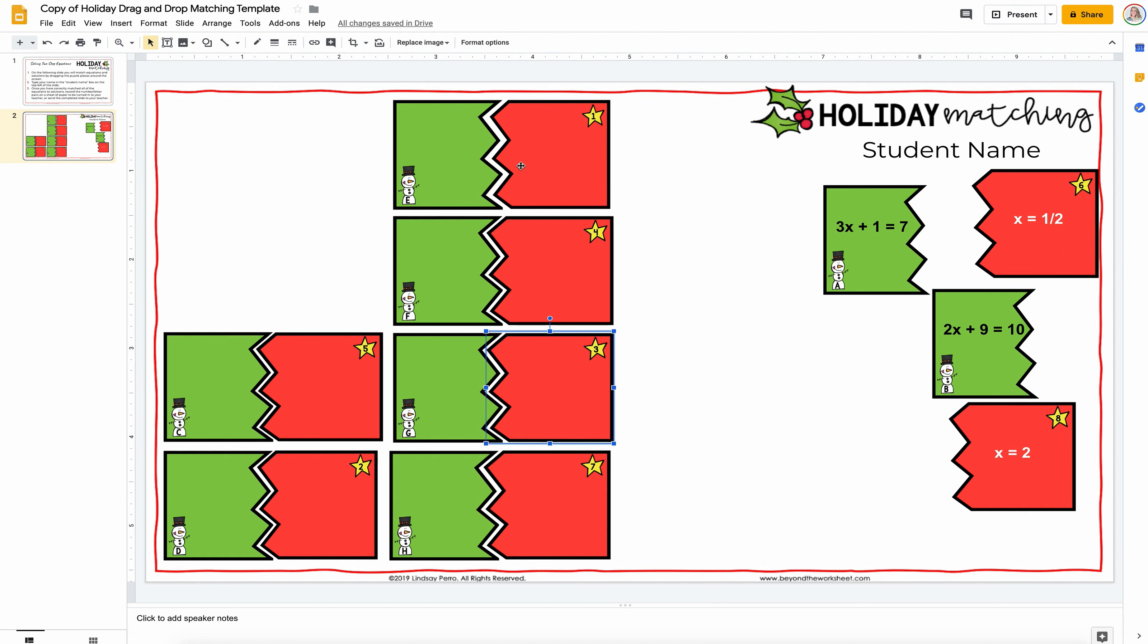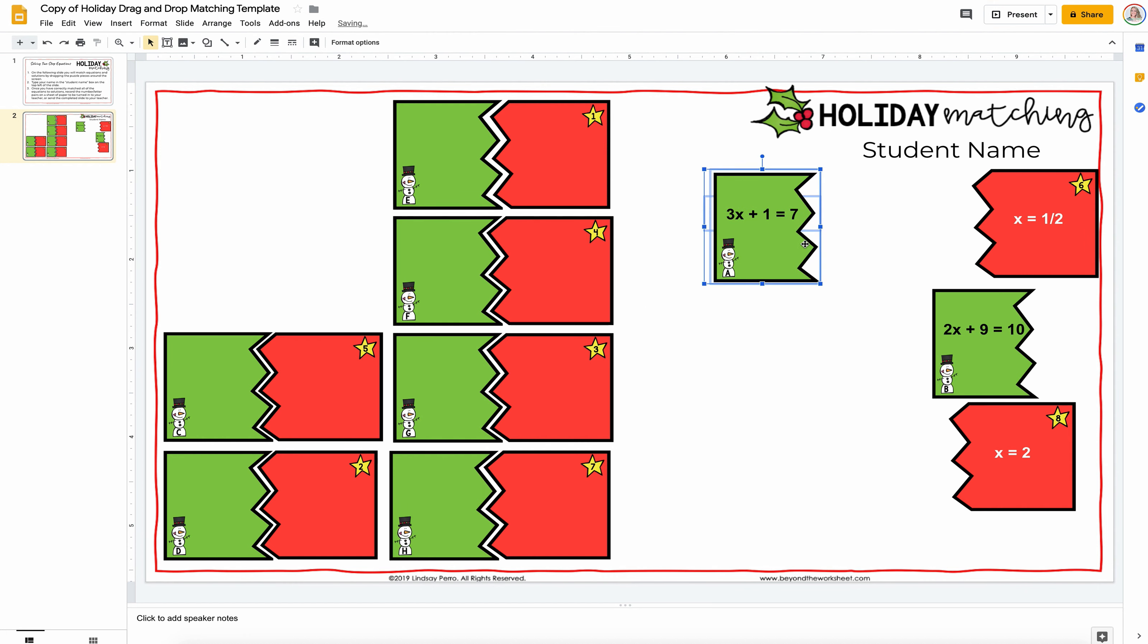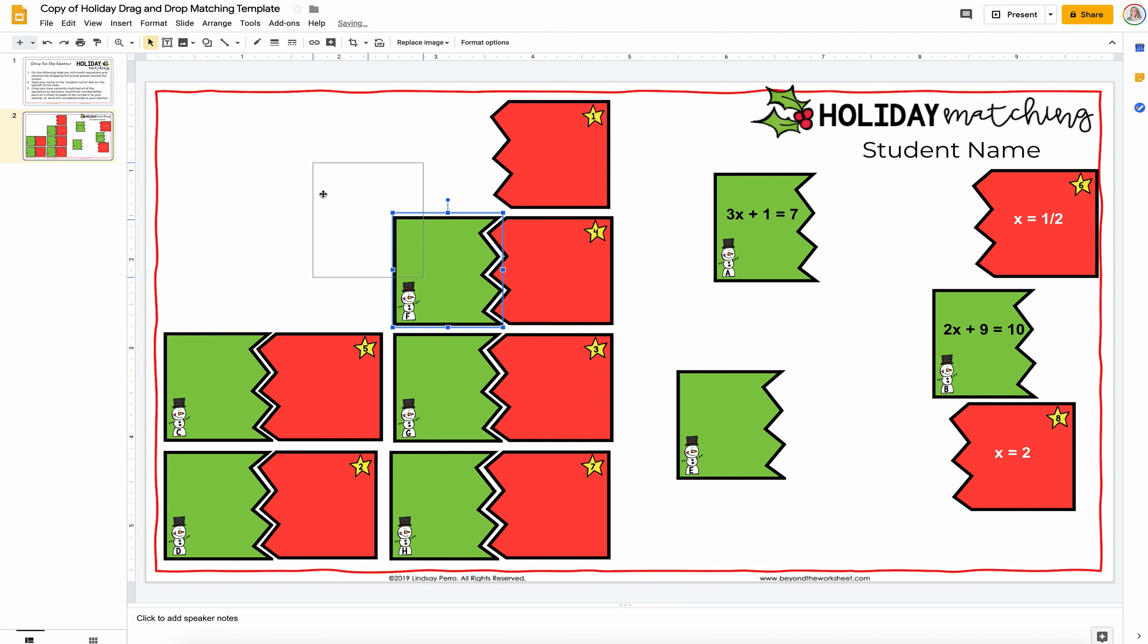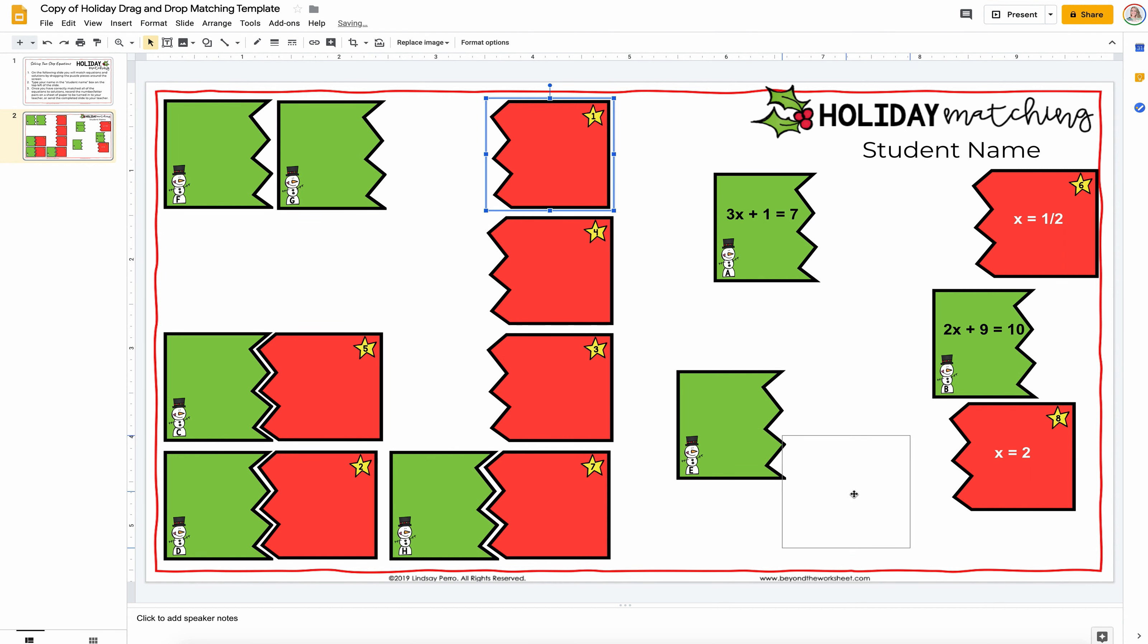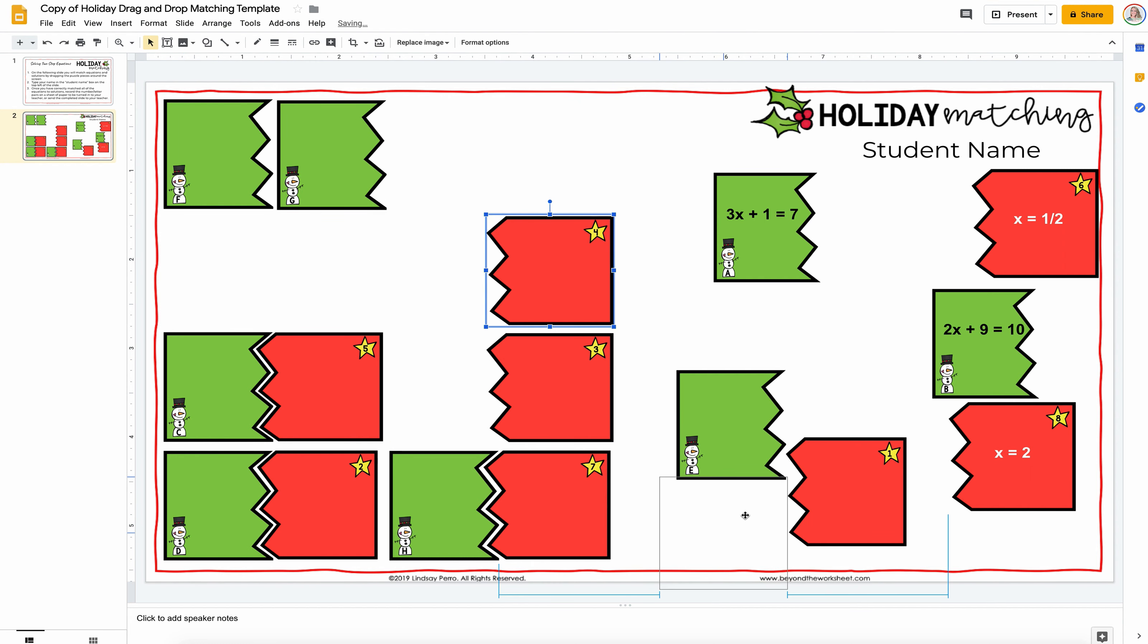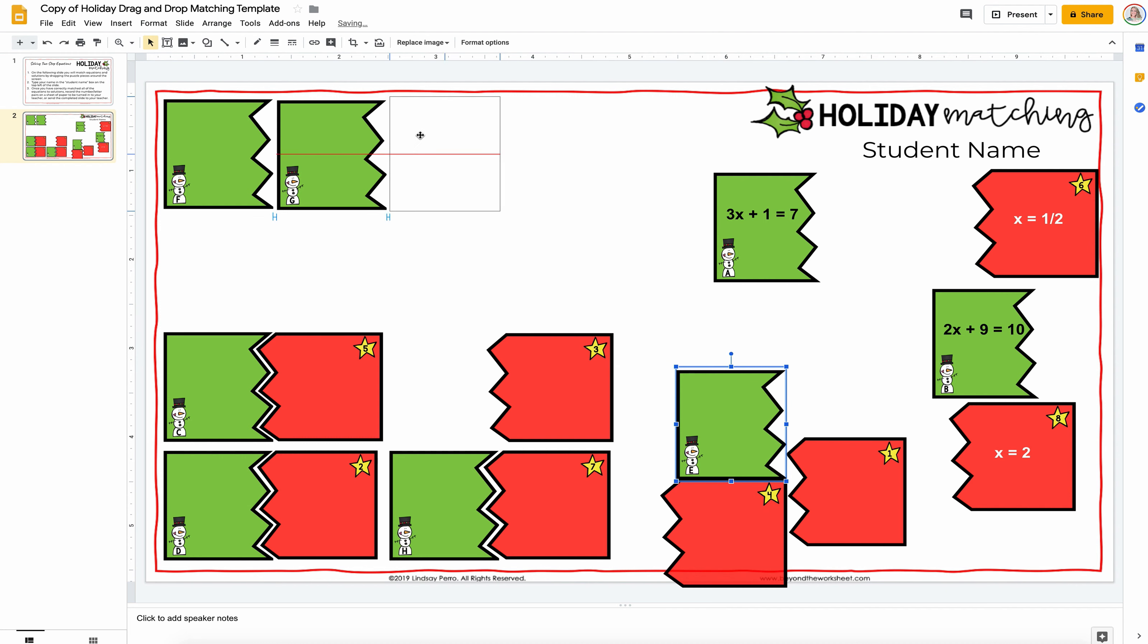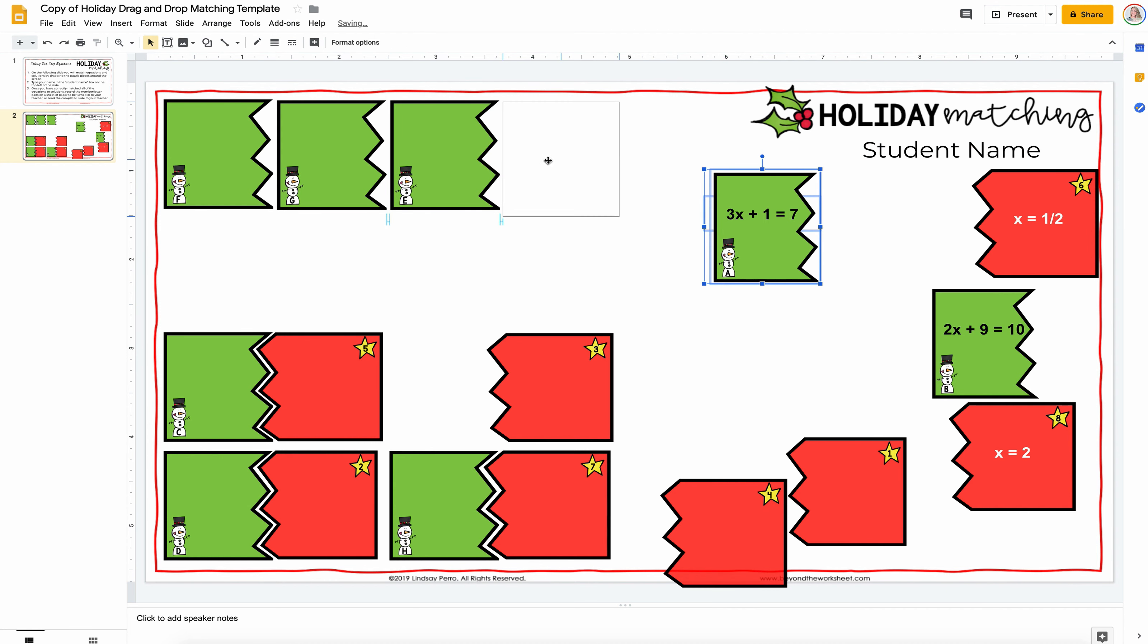So, you're going to go through this until everything has a question or an answer on it and then you can organize these on the page however you want. So, we're just going to pretend that all these greens have questions on them and all the reds have answers. So, you could slide all of your greens up here